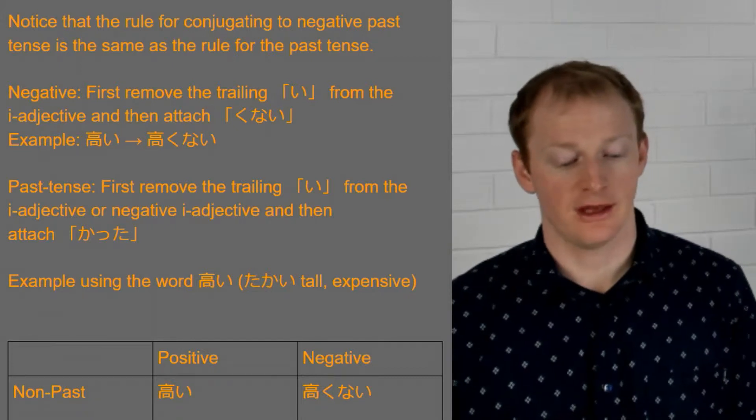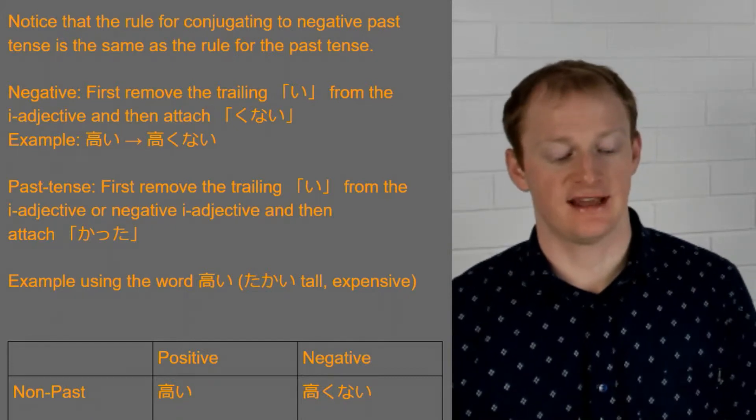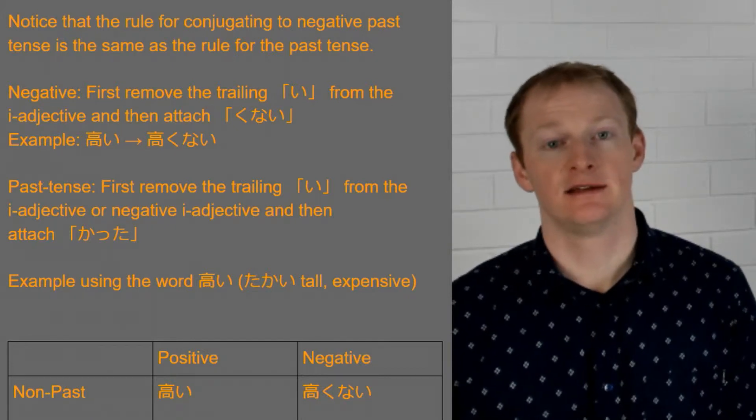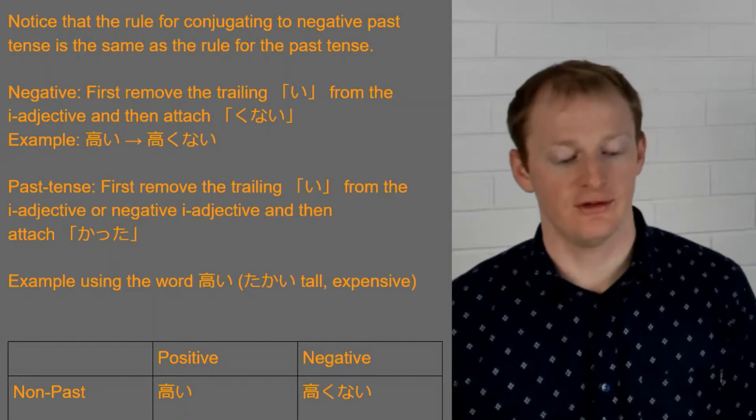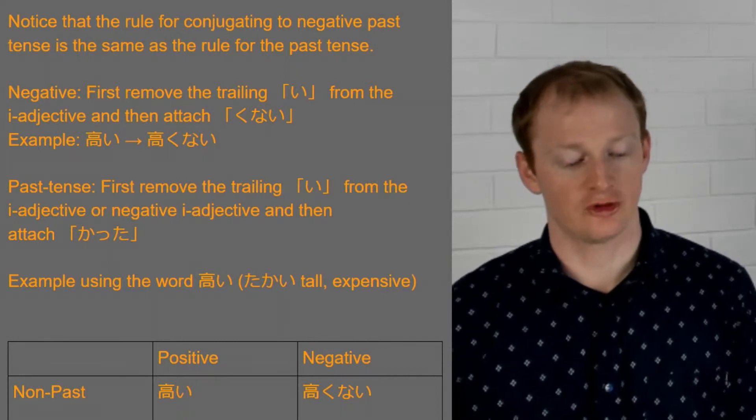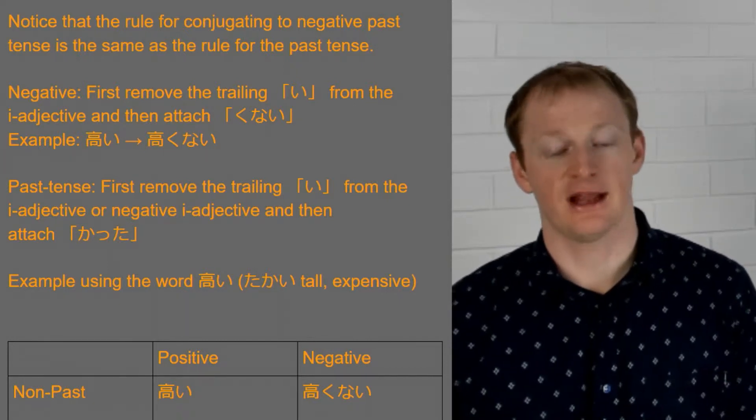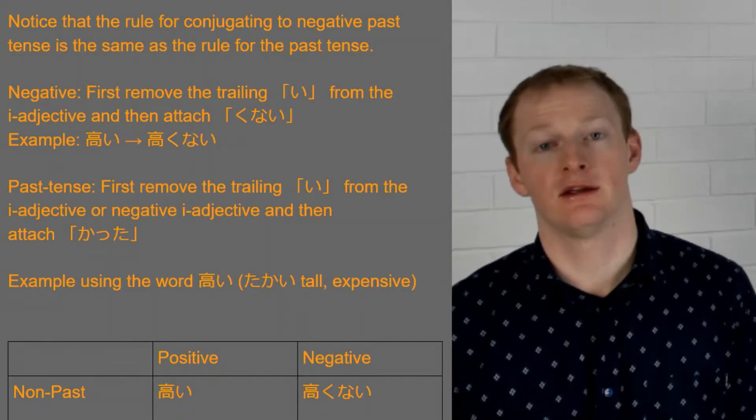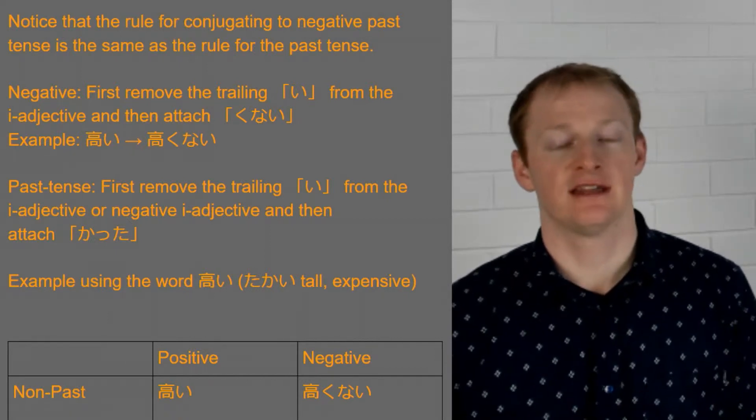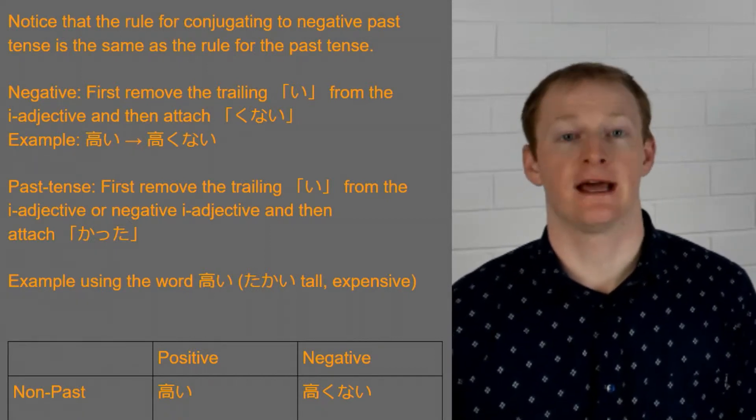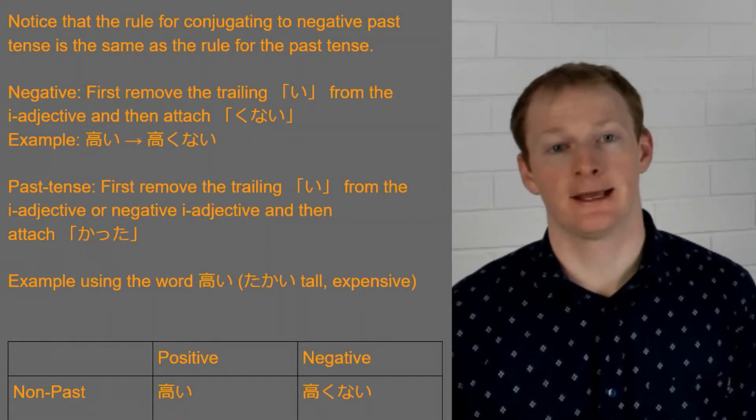All right now using a word here which is takai. Okay this means tall or expensive. So we drop that i from the end and then add kunai. So we would read this as takakunai.